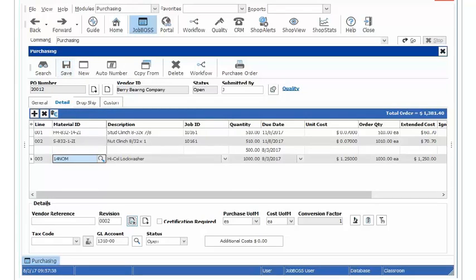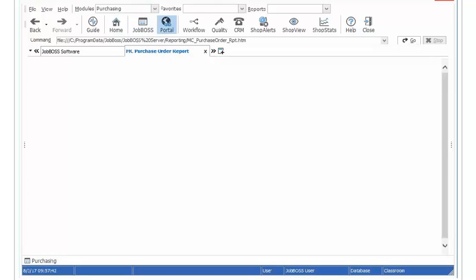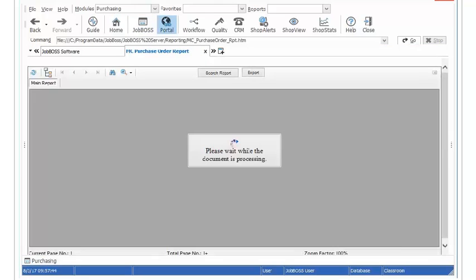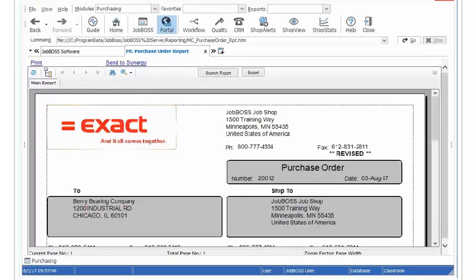Now the cool thing is now when I print this purchase order I am just going to quick print it right here. We are going to see once I expand this screen here we are going to see in the upper right hand corner it says Revised right here.